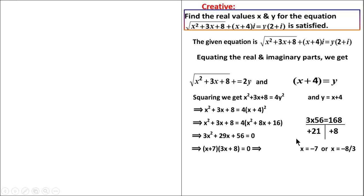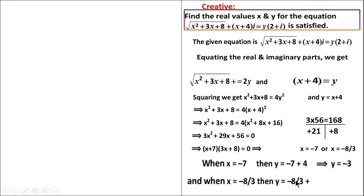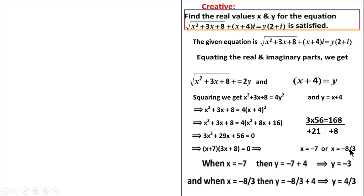So x equals minus 7 or x equals minus 8 by 3. Replacing x equals minus 7 into y equals x plus 4 gives y equals minus 7 plus 4, which is minus 3. Replacing x equals minus 8 by 3 gives y equals minus 8 by 3 plus 4, which equals 4 by 3. So the values are: x equals minus 7, y equals minus 3, and x equals minus 8 by 3, y equals 4 by 3.